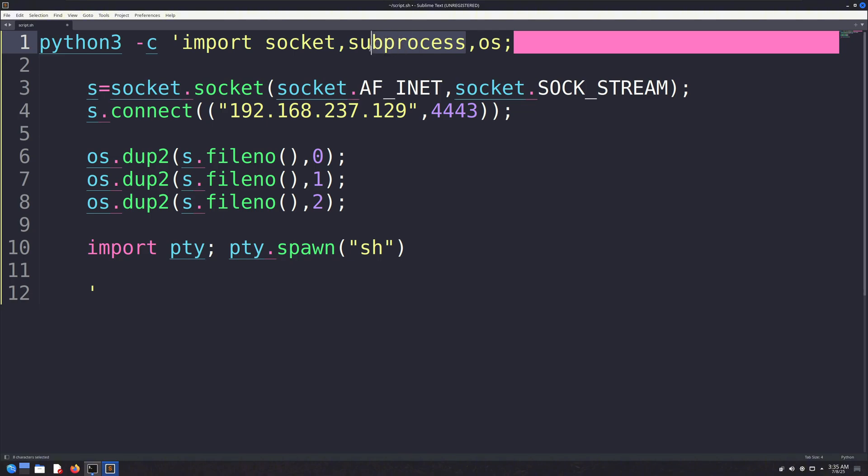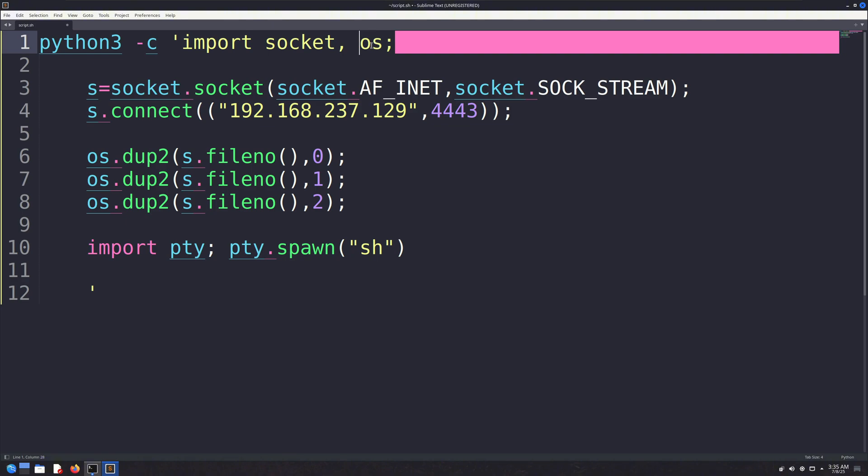Next is the subprocess module, which is typically used for running system commands. However, in this particular code, it isn't used at all, so it can be removed. I'm not sure why it was even included. Then we have the OS module, which is used to manipulate file descriptors like input, output, and errors. It's also responsible for spawning a shell.